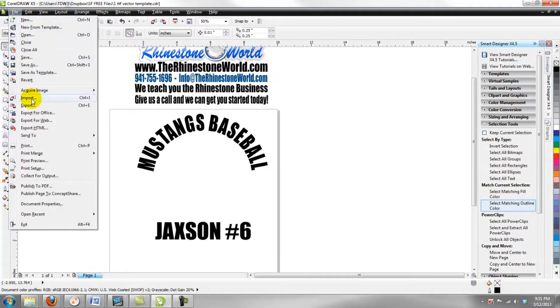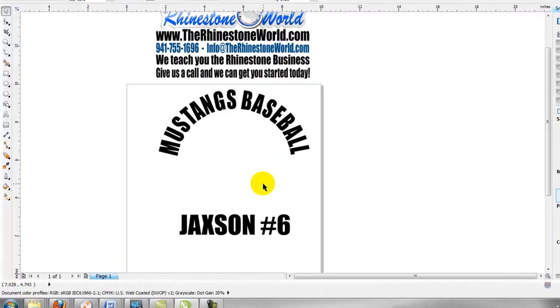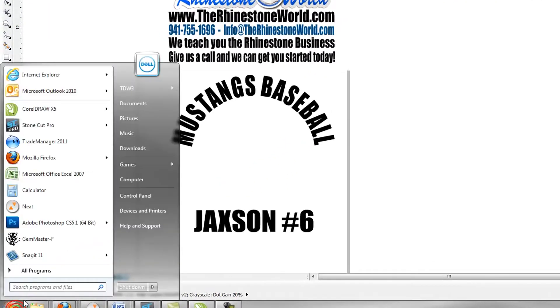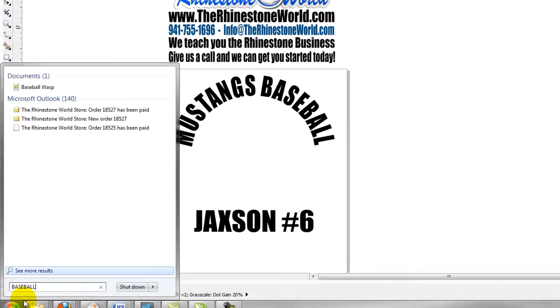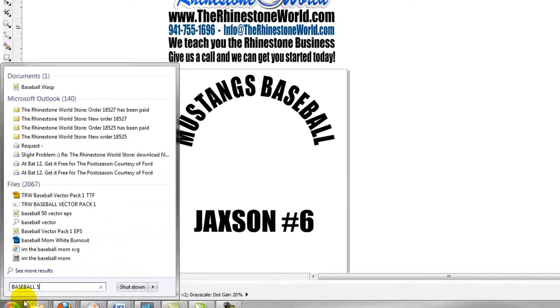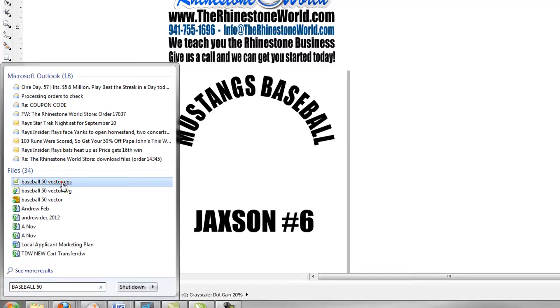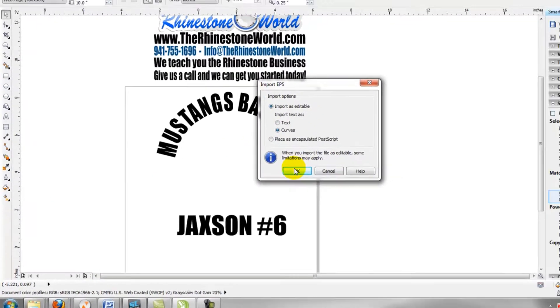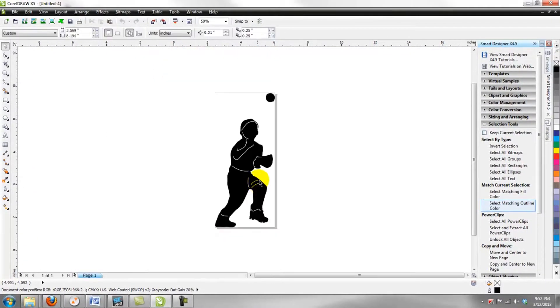I'm going to show you how we would normally do that, and then I'm going to show you our new way with our TrueType font. We would search, let's say we're looking for baseball 50, we would look through all of our files, we would find our baseball 50, we would import it as curves.